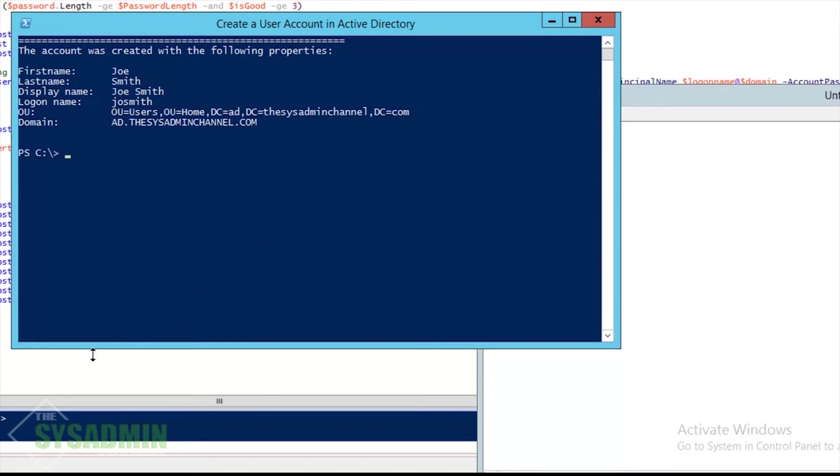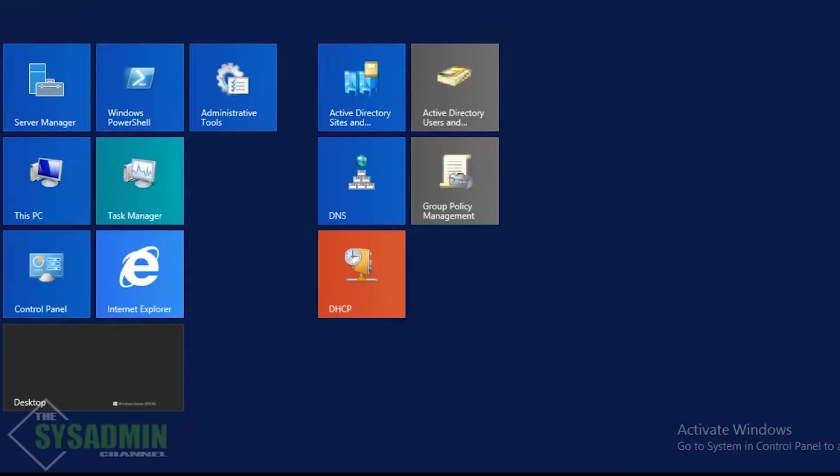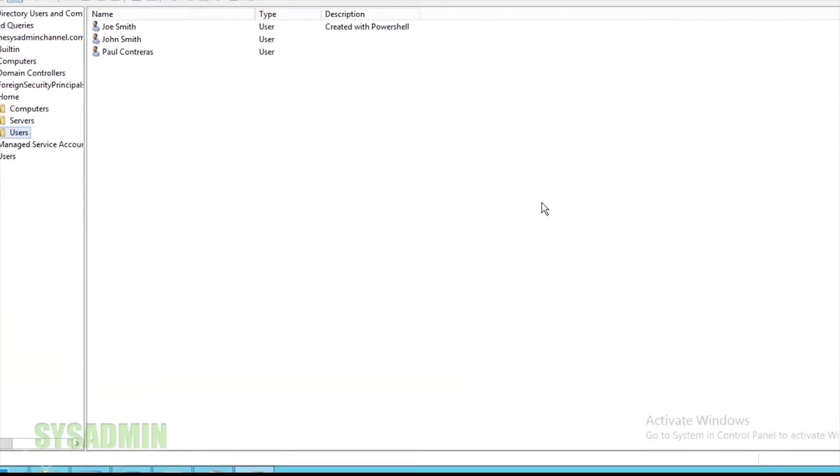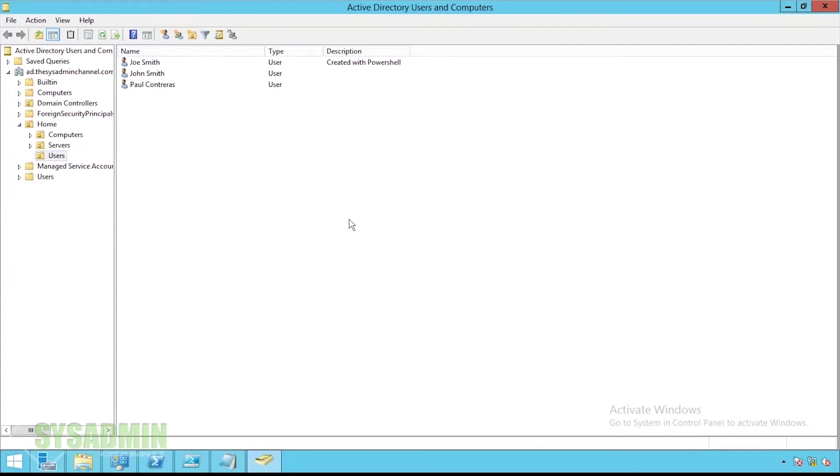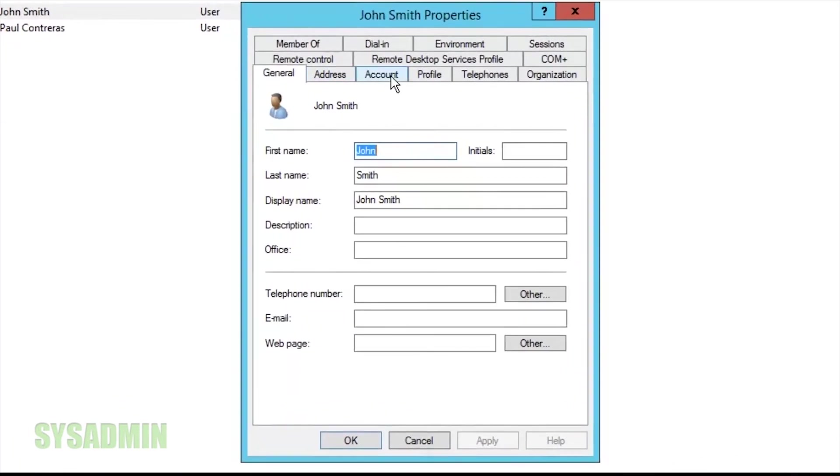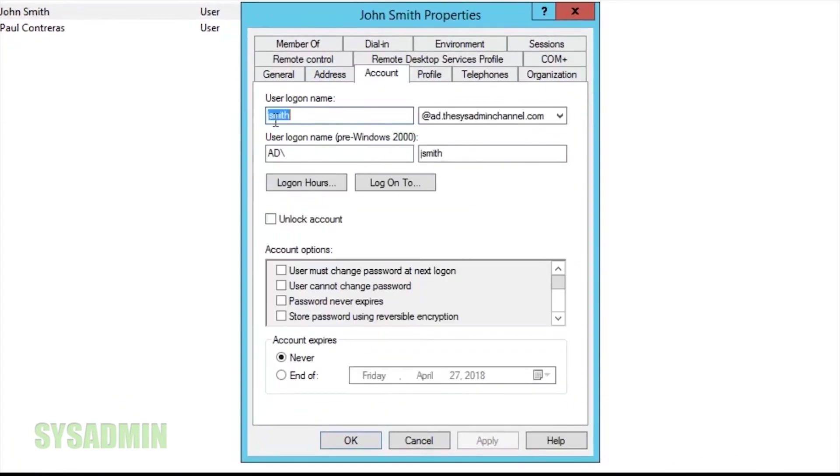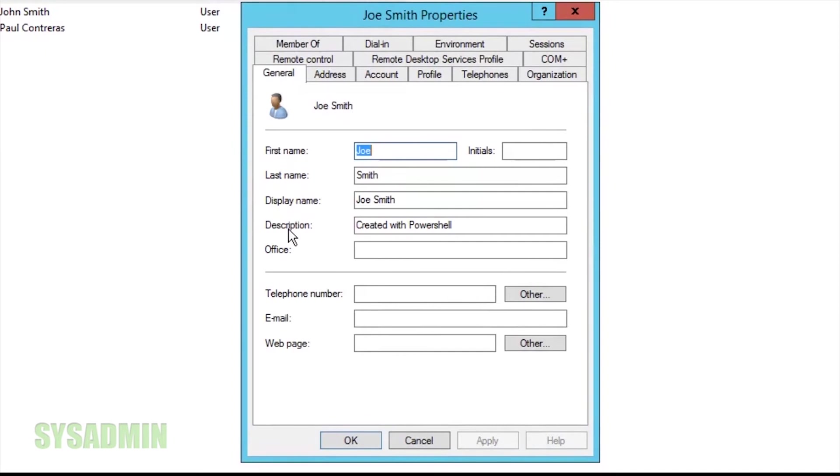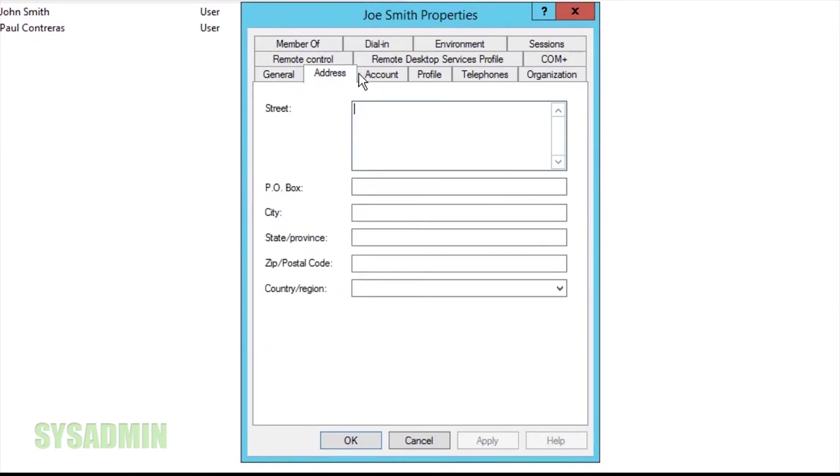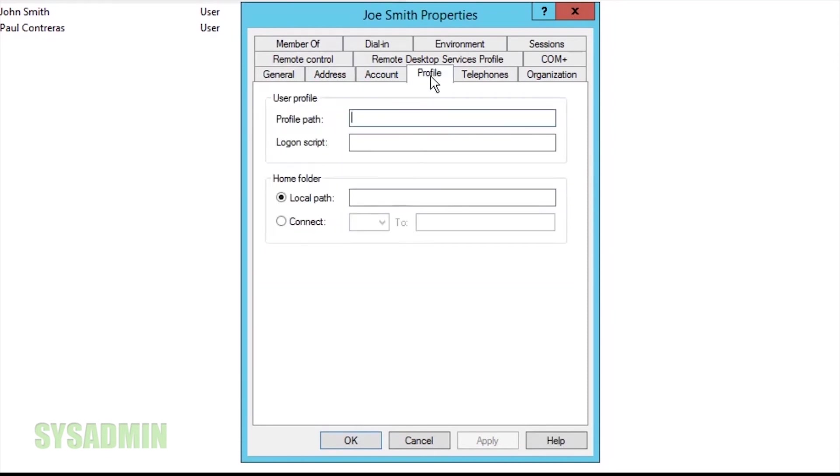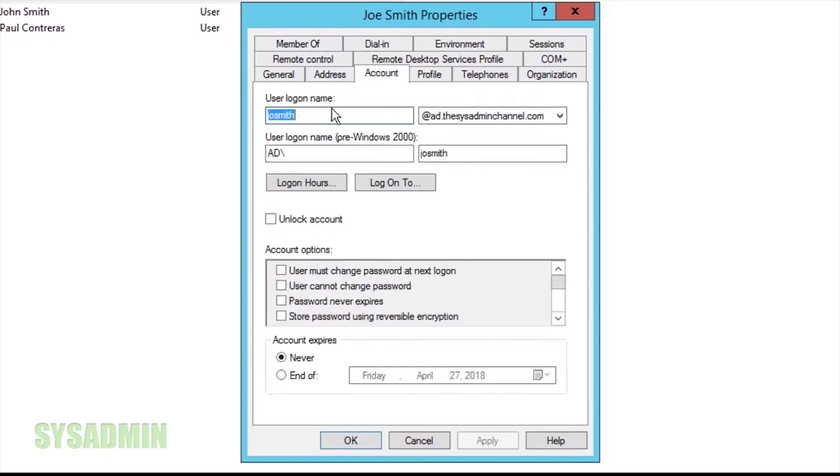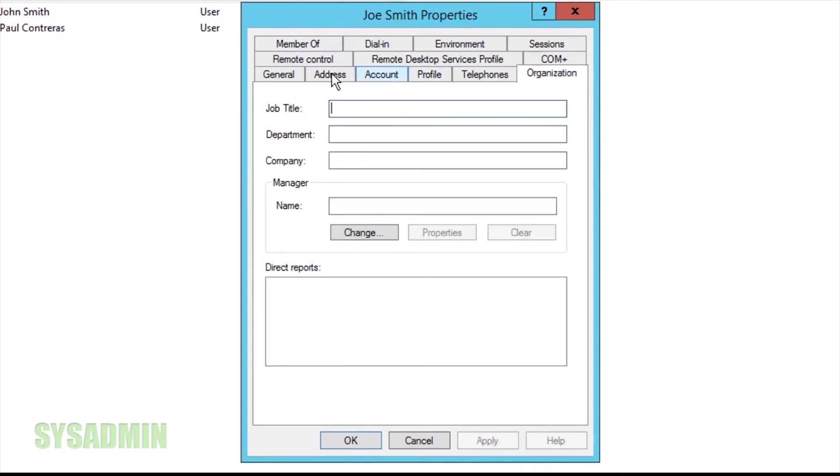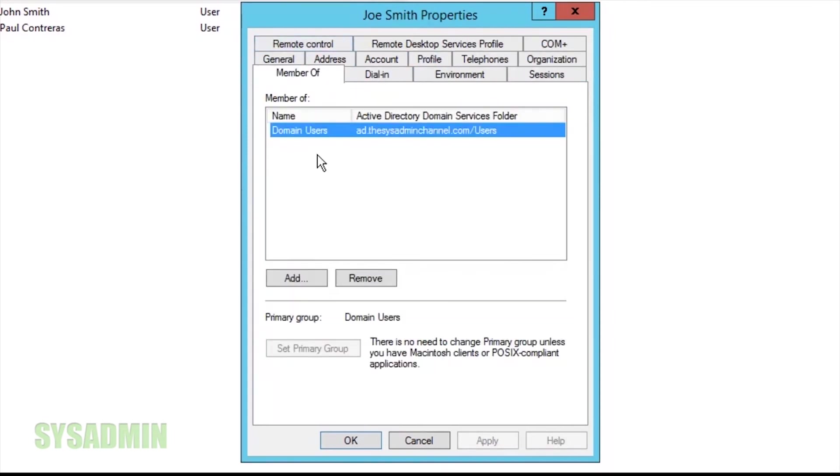So now we're going to open up Active Directory Users and Computers, and as you can see, Joe Smith was created with PowerShell. As I mentioned before, John Smith was a previous account that already had the username jsmith, so we had to create josmith. I'm just going to go through the tabs here just to make sure everything's good. The user logon name is josmith, and that's exactly what we wanted. So it looks like everything worked.